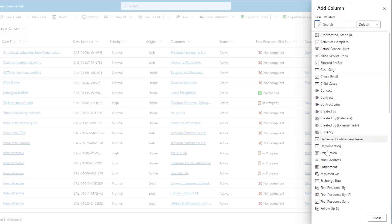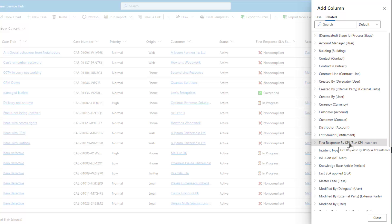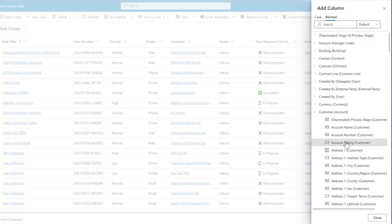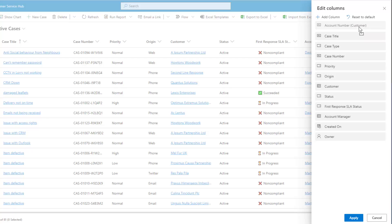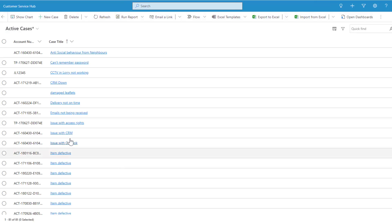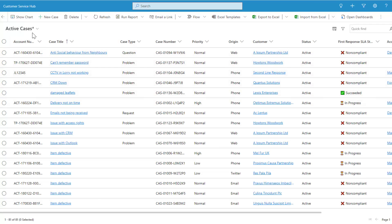This pulls from any fields enabled on the table you're on — on cases, that's every single field on that table. We also have the ability to click 'related' and see any related tables based on the relationships to this table. For example, using the customer field relationship I can pull in the account number. In brackets it shows the relationship this field is pulling from — the customer field on the case form — and then I'm showing the account number from that customer. Clicking apply, I now have account number and case type in my view, with the asterisk indicating unsaved changes.